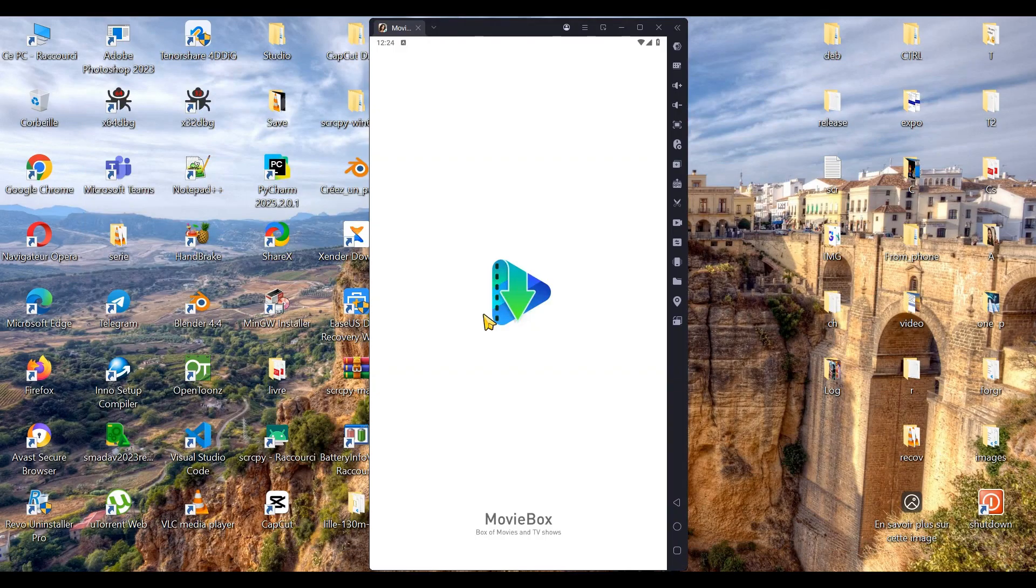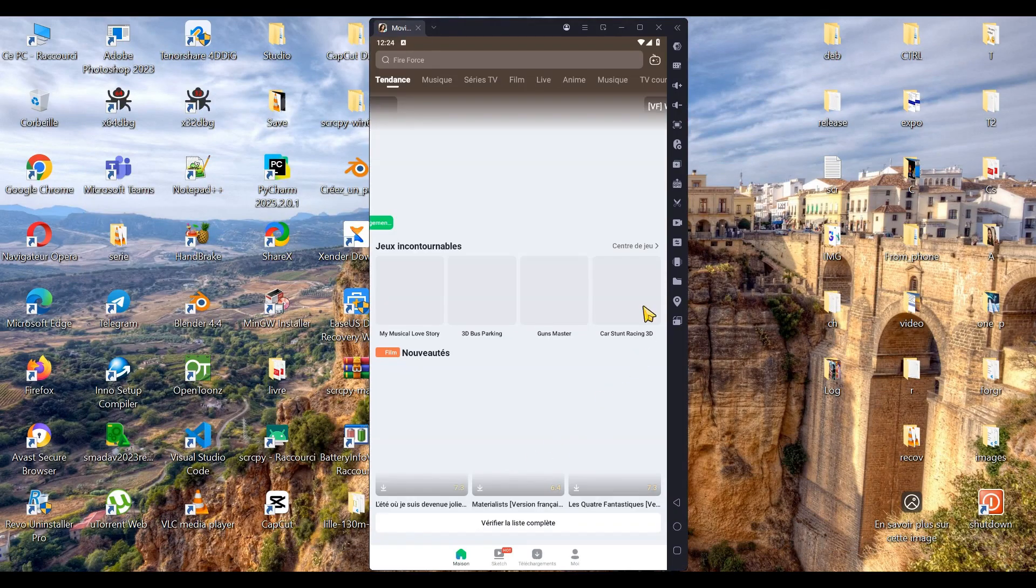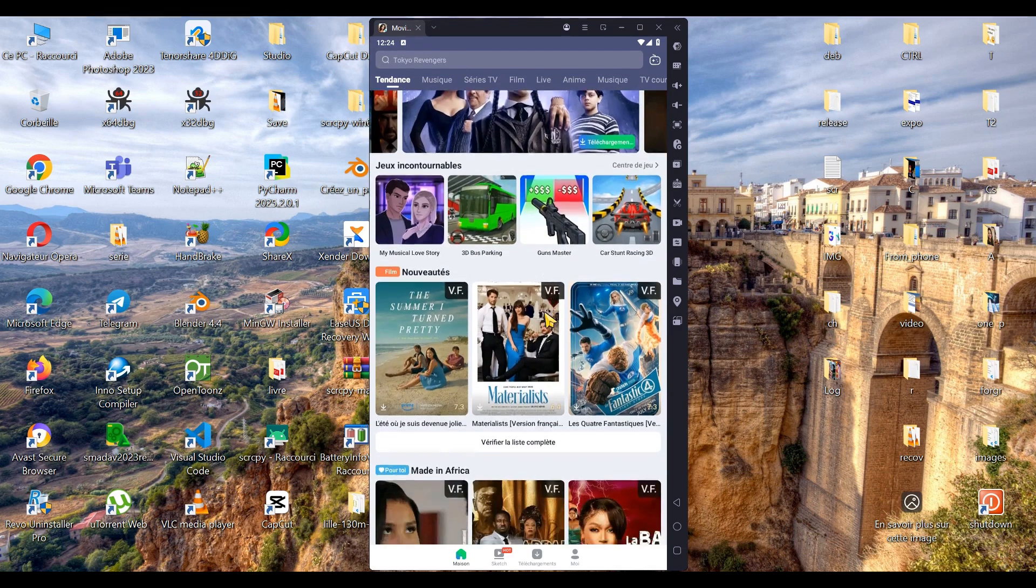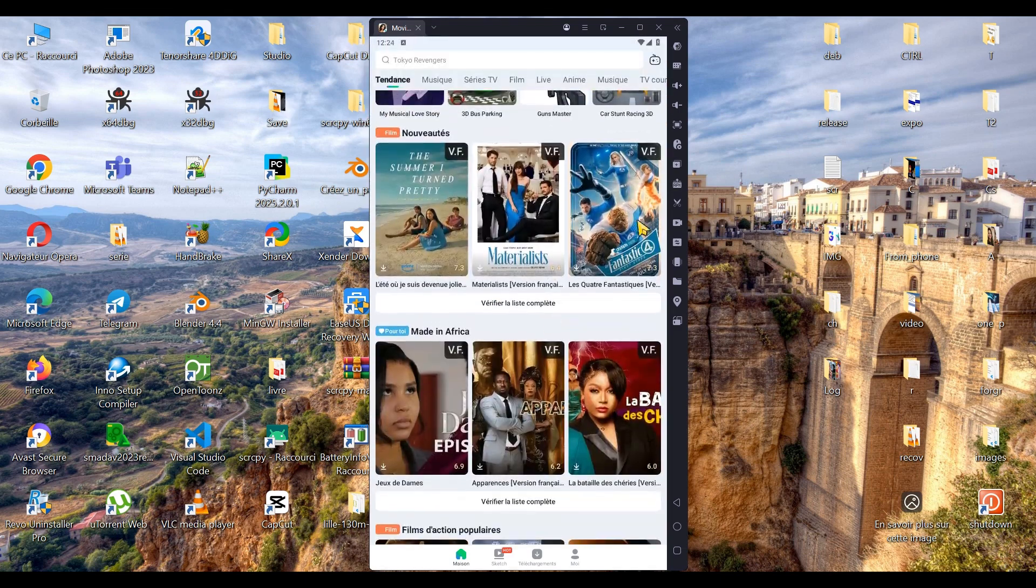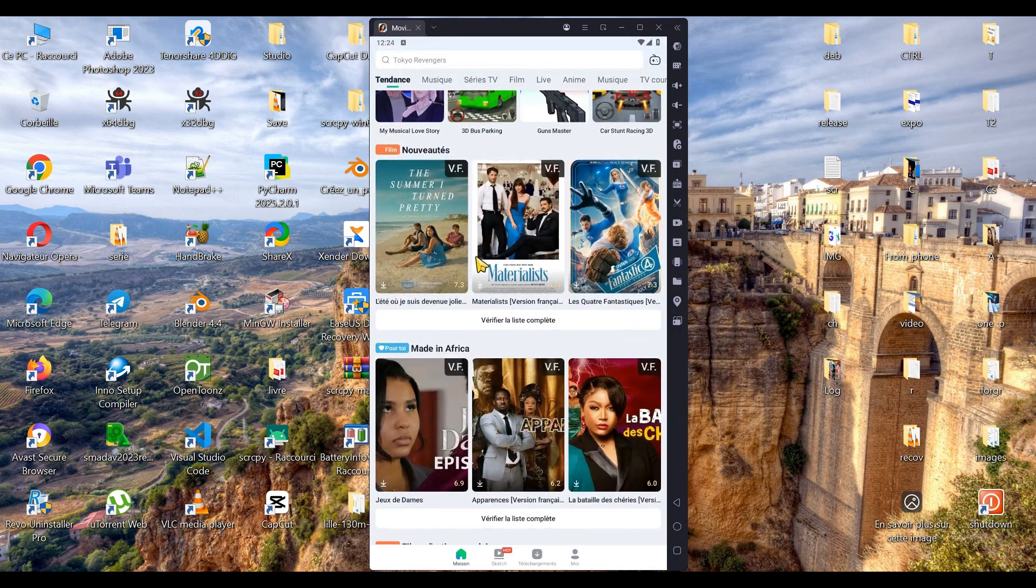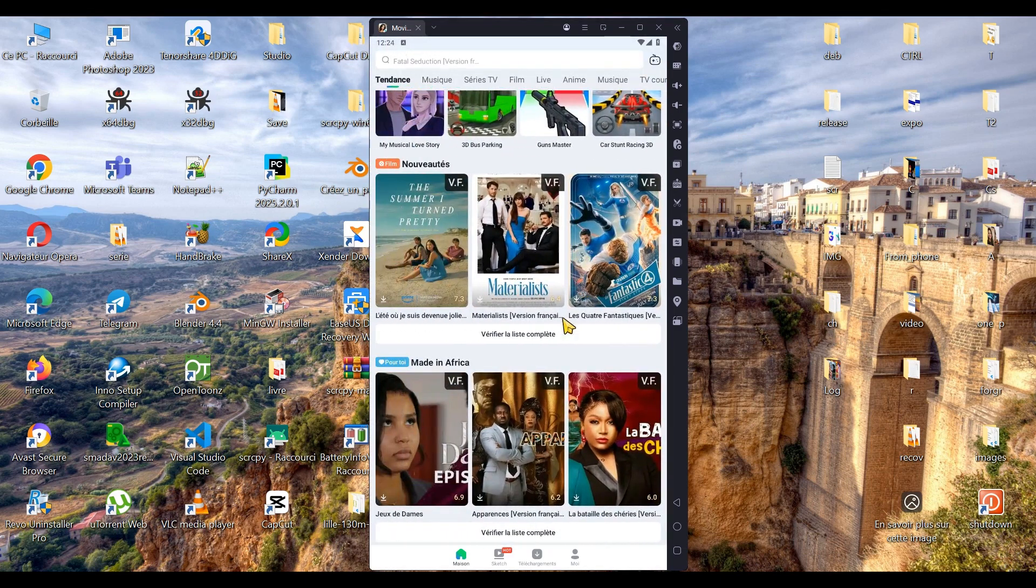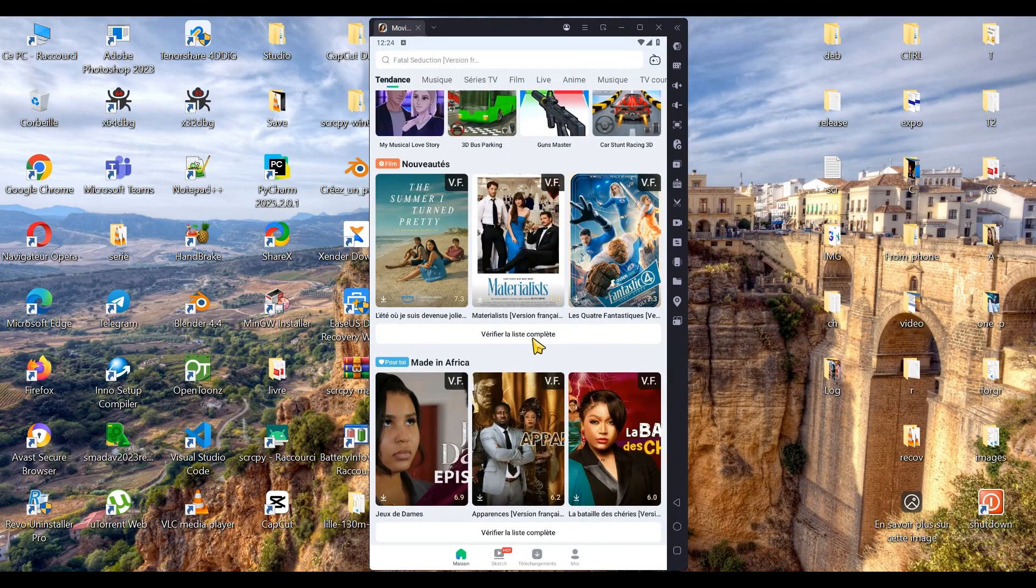For example, if I open this version of MovieBox, you'll see that all the series, movies, anime, dramas, music, and more are available, and I can download them to watch later.